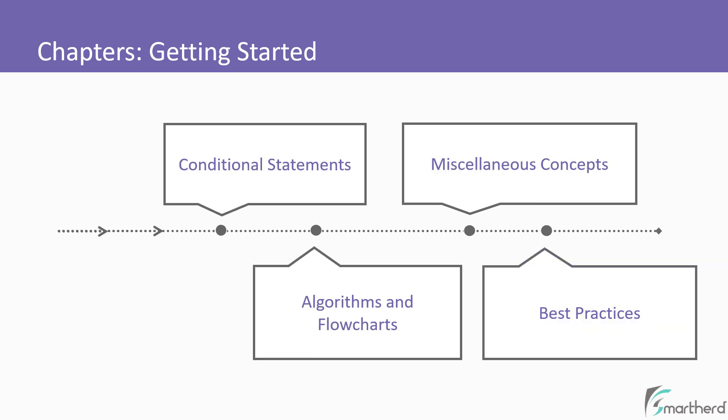Furthermore, we will explore what are conditional statements and how to use algorithms and flowcharts to write complex C programs. Following this, we will see chapters like Miscellaneous Concepts and Best Practices.